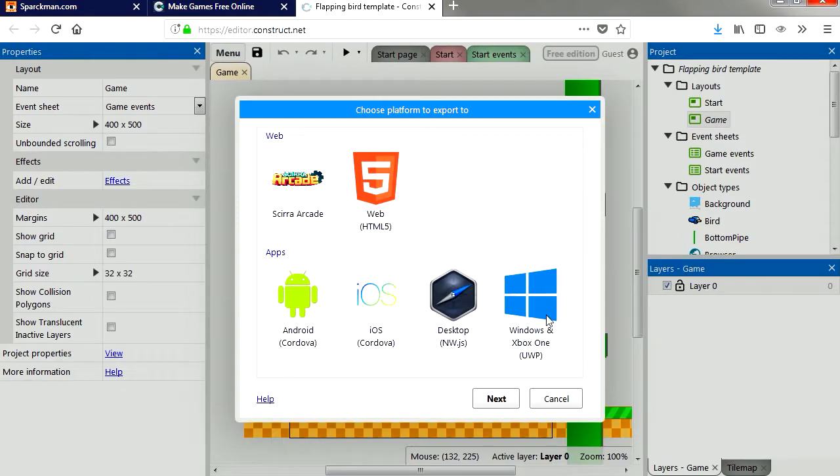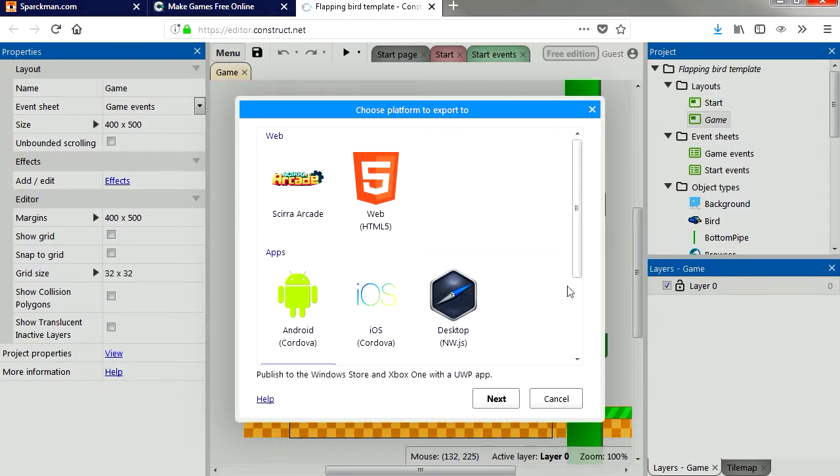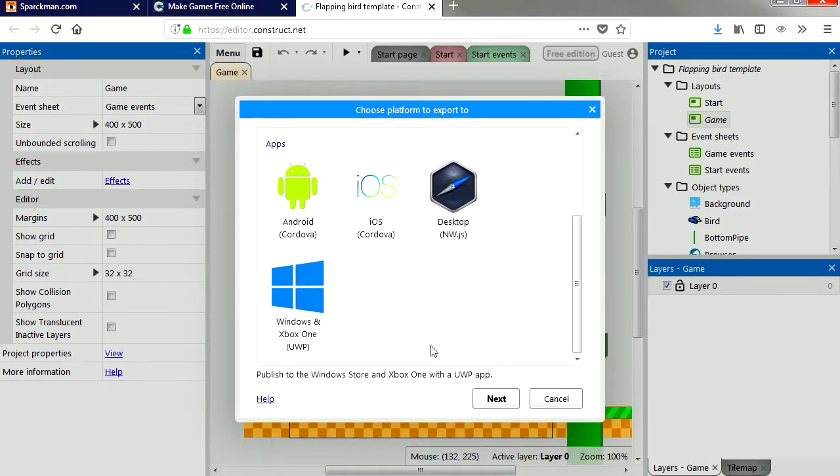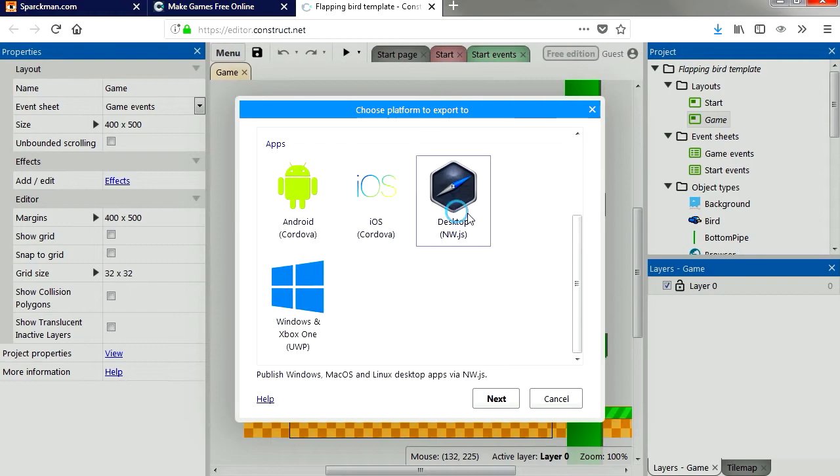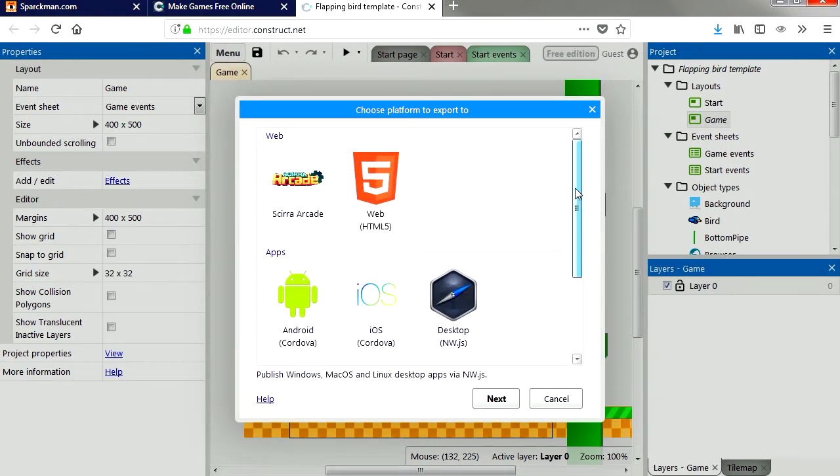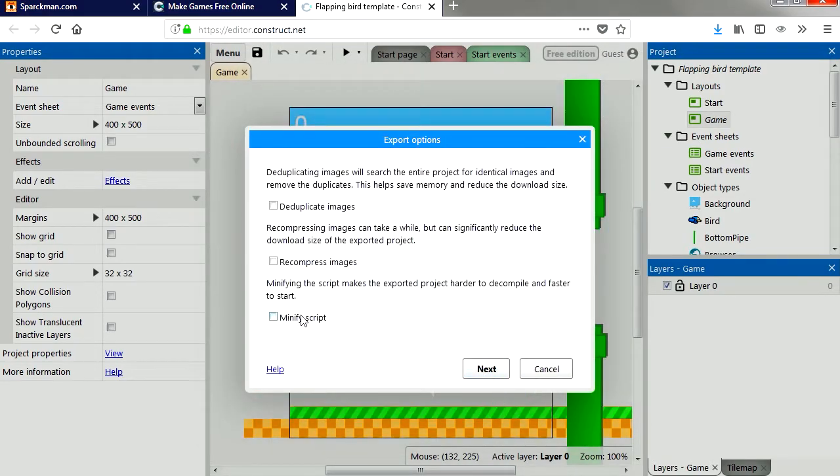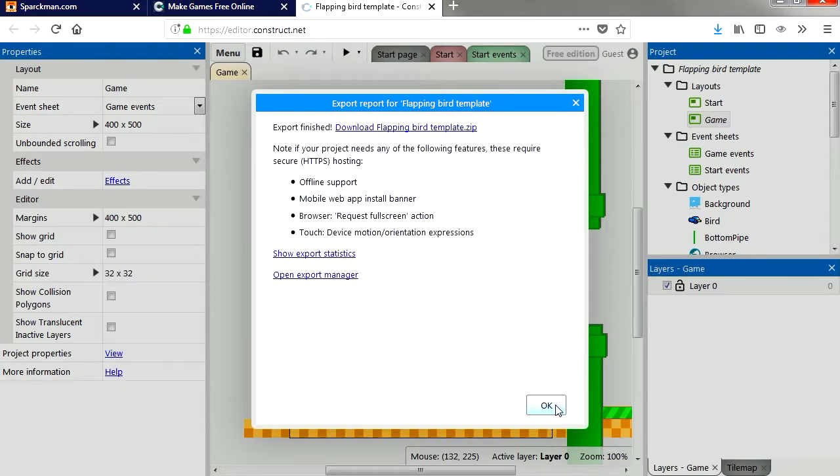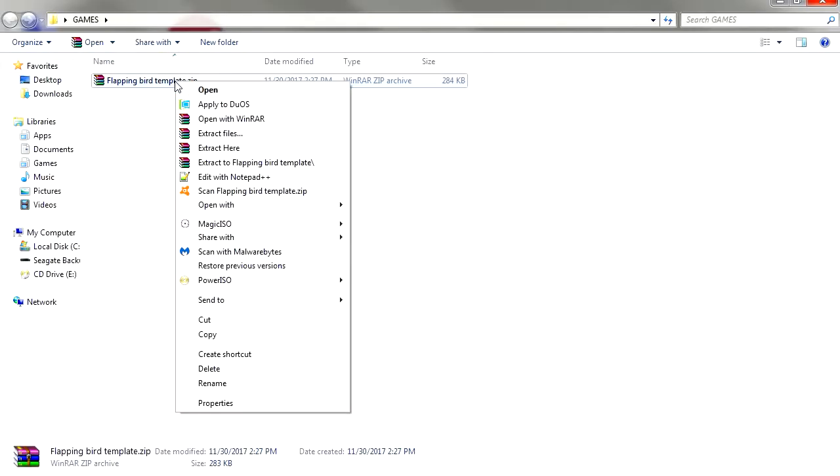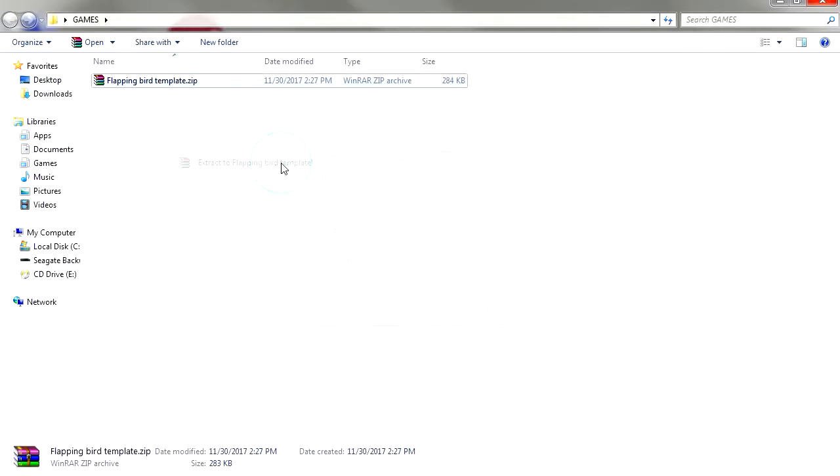Windows and even Xbox One. Now I should mention too that there is a paid version of Construct 3 for commercial games. Let's check these three checkboxes, here is our file and now we are going to download it. Here it is.